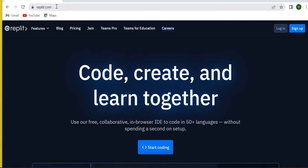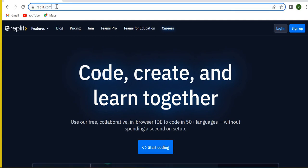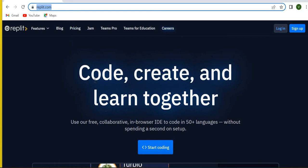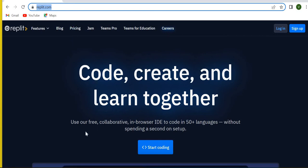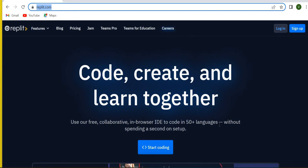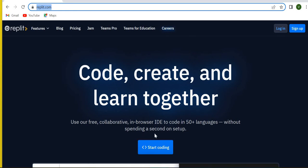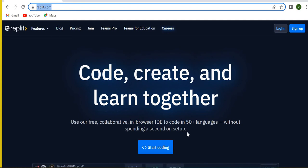The first thing I'm going to do is go to replit.com. Just open your Chrome browser or whatever browser you use, go to replit.com, and once you reach their website you'll see what it says: code, create and learn together, use our free collaborative in-browser IDE to code in 50 plus languages. That's exactly what I mentioned - allows us to do a lot of programming without spending a second on setup.